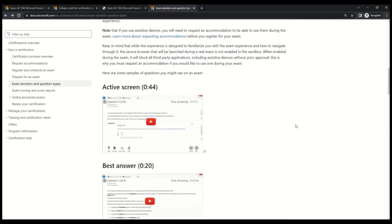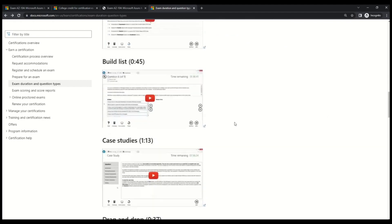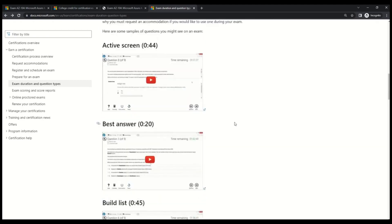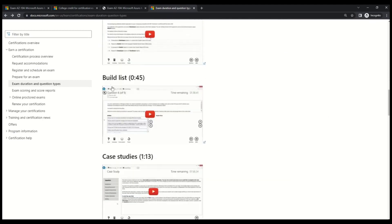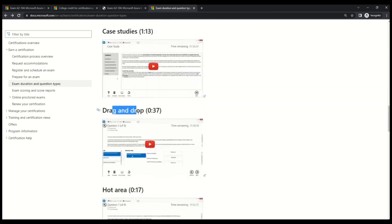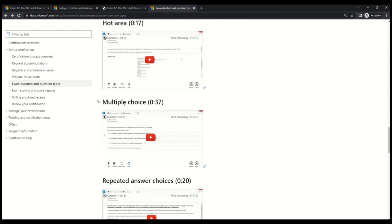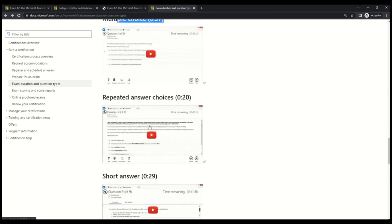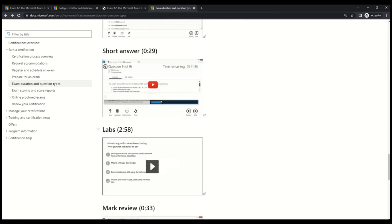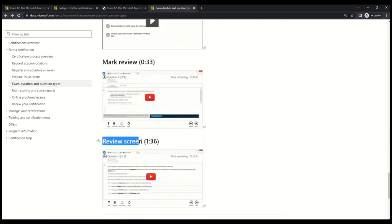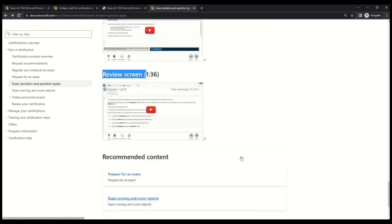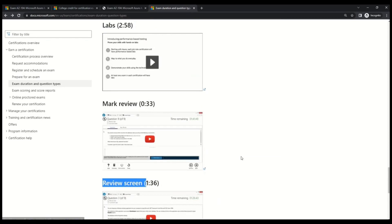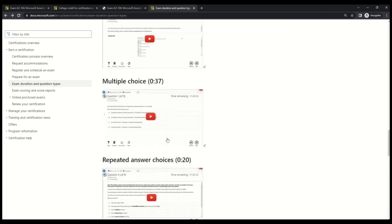So here are the sample of the question that Microsoft has given. And the good part is that Microsoft has explained each type of question with the supporting video. So you can see that we have active screen type of question. We have best answer and then we have build a list, case studies. Then you also have drag and drop, hot area questions, multiple choice question, repeated answer choices, short answer. Then you have labs, mark review, and then you have review screen.